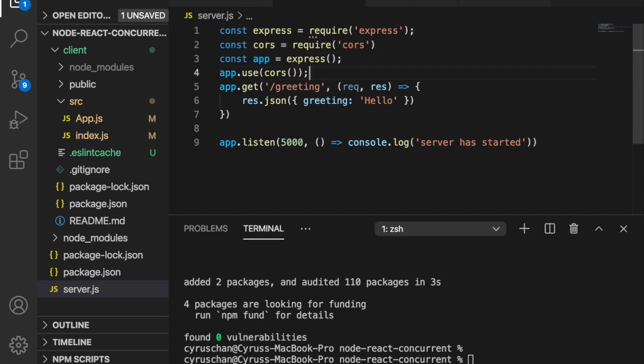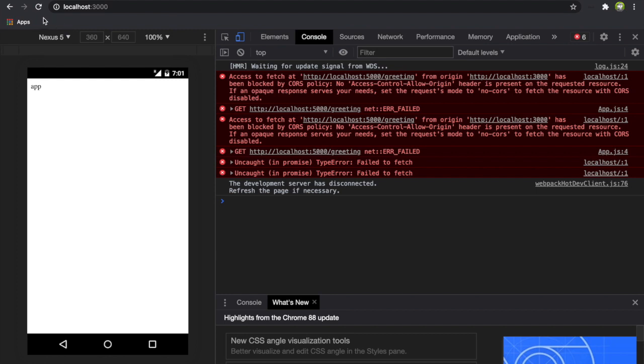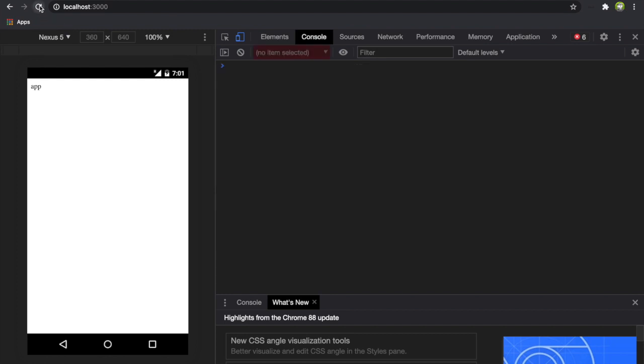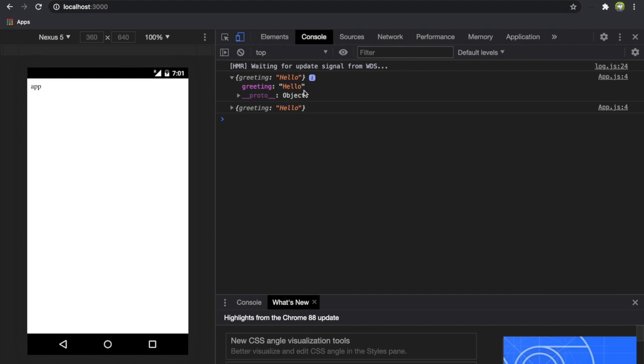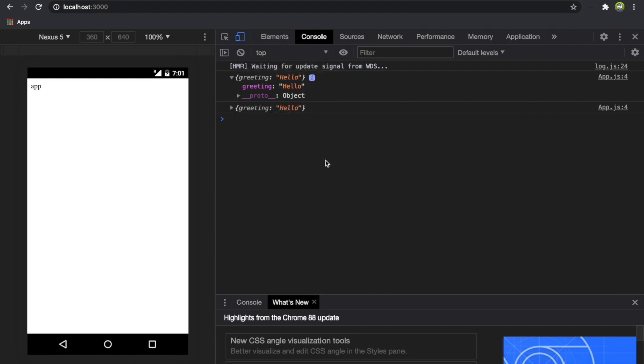We run the server and client at the same time again by using npm run dev. Now if we refresh the page, you can see the greetings already pop up here. Since we are using the development mode, it is very normal to see there are two times console.log here. In production mode, it will only happen once. This is how to run the server and client concurrently and how to deal with the CORS origin problems.